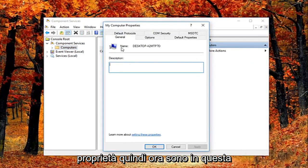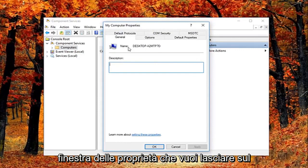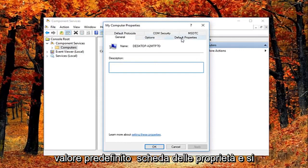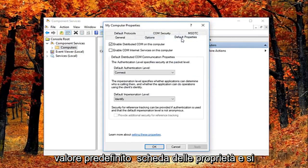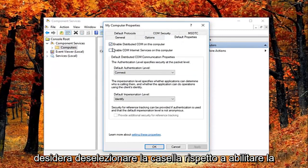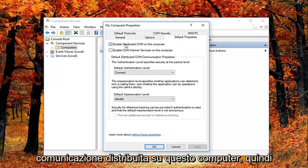Now in this properties window, you want to left click on the default properties tab and uncheck the box where it says enable distributed COM on this computer.